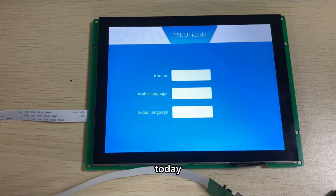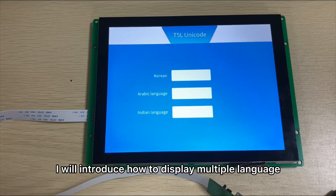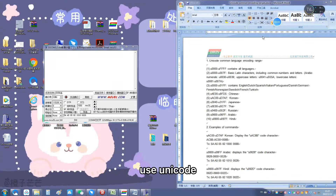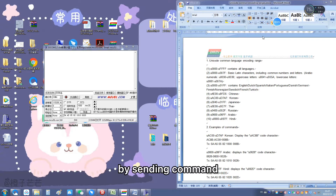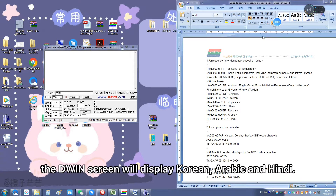Hello everyone. Today I will introduce how to display multiple languages using Unicode. First, I will demonstrate the final effect for you. By sending commands, the D1 screen will display Korean, Arabic, and Hindi.